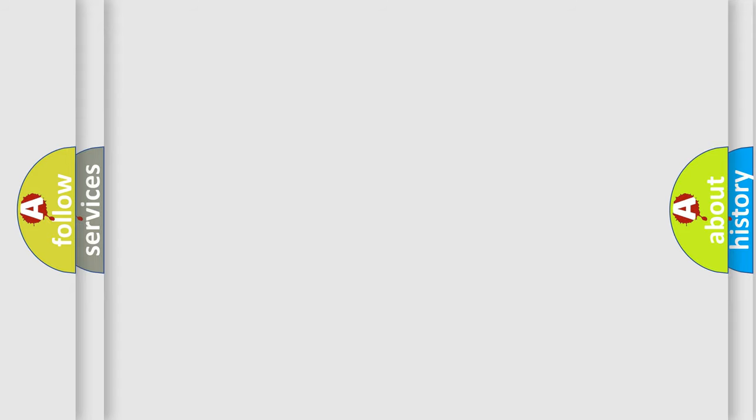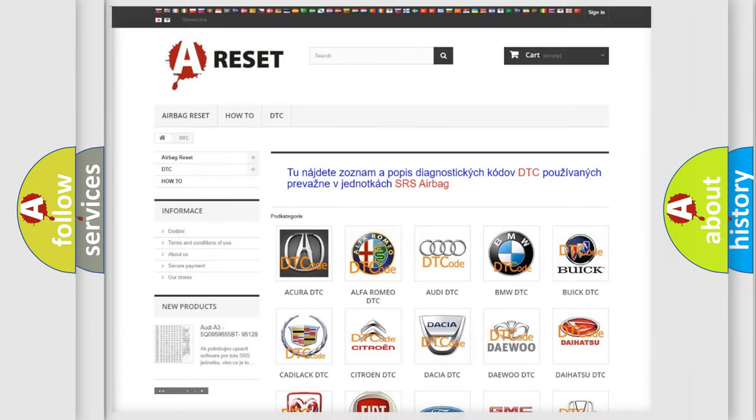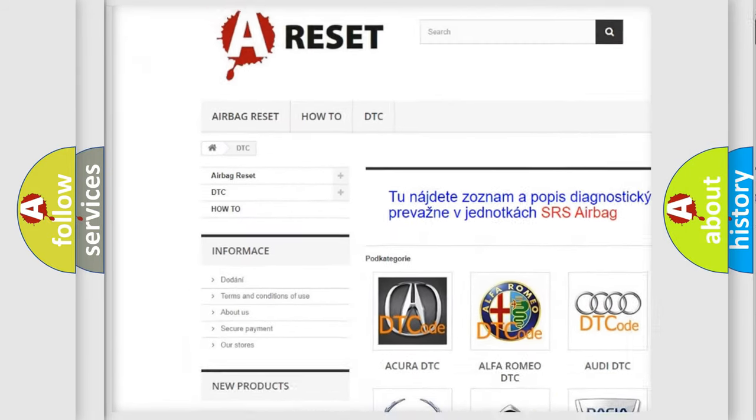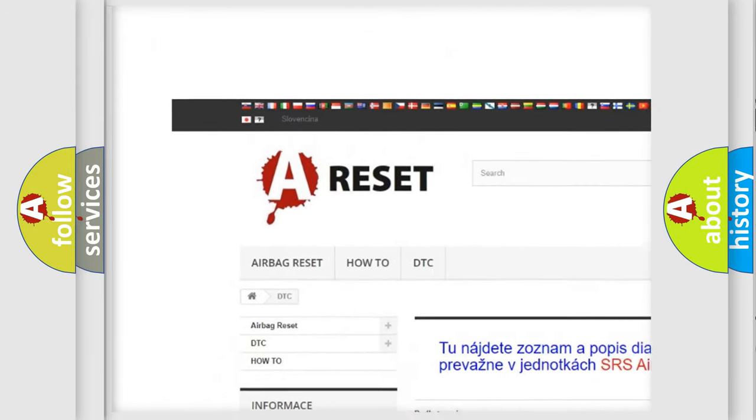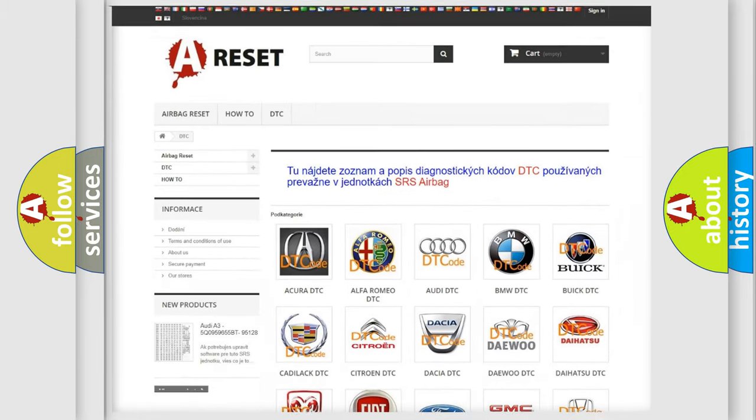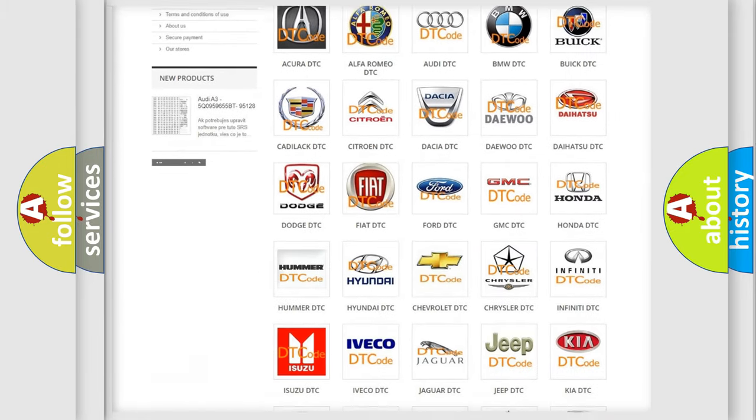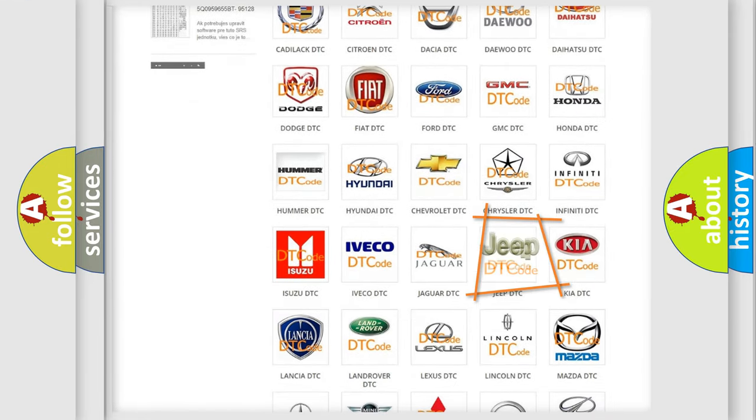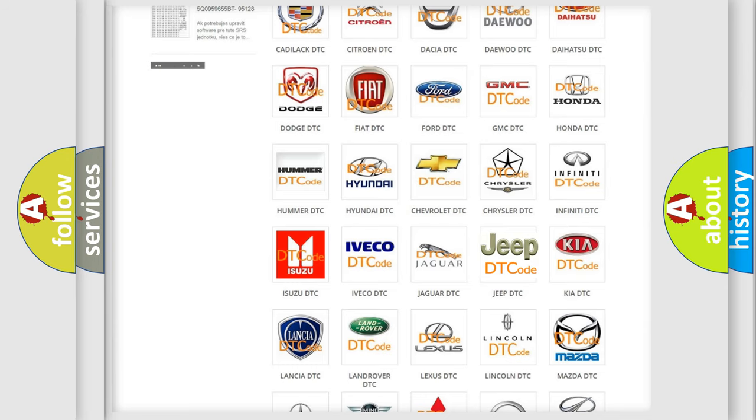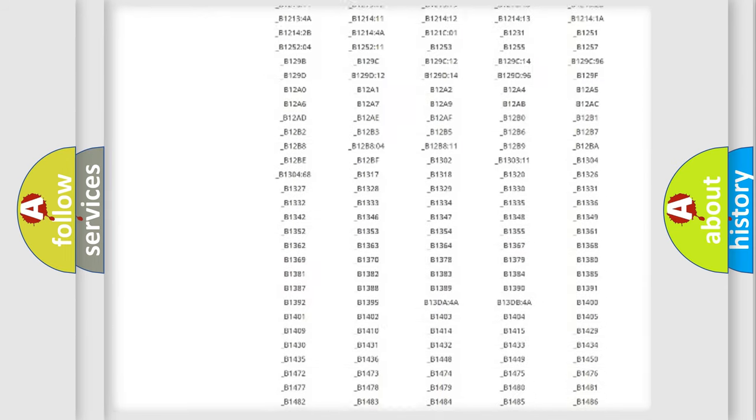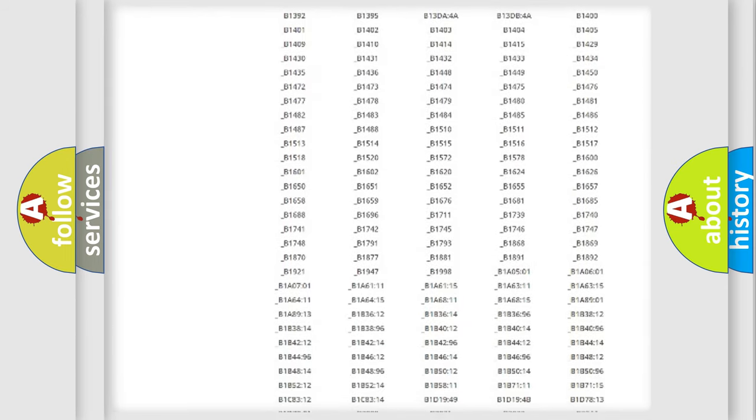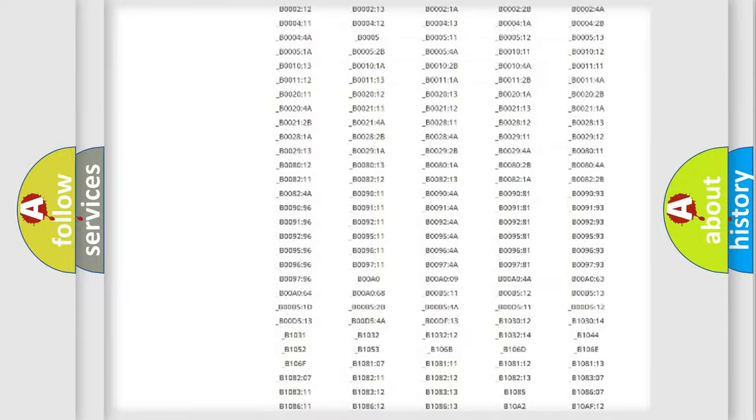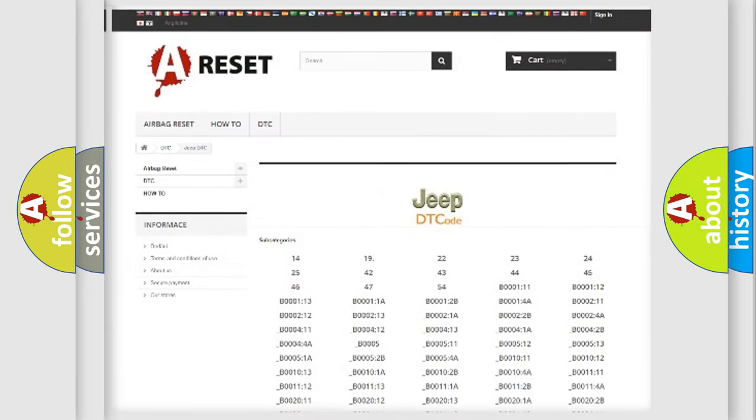Our website airbagreset.sk produces useful videos for you. You do not have to go through the OBD2 protocol anymore to know how to troubleshoot any car breakdown. You will find all the diagnostic codes that can be diagnosed in Jeep vehicles.